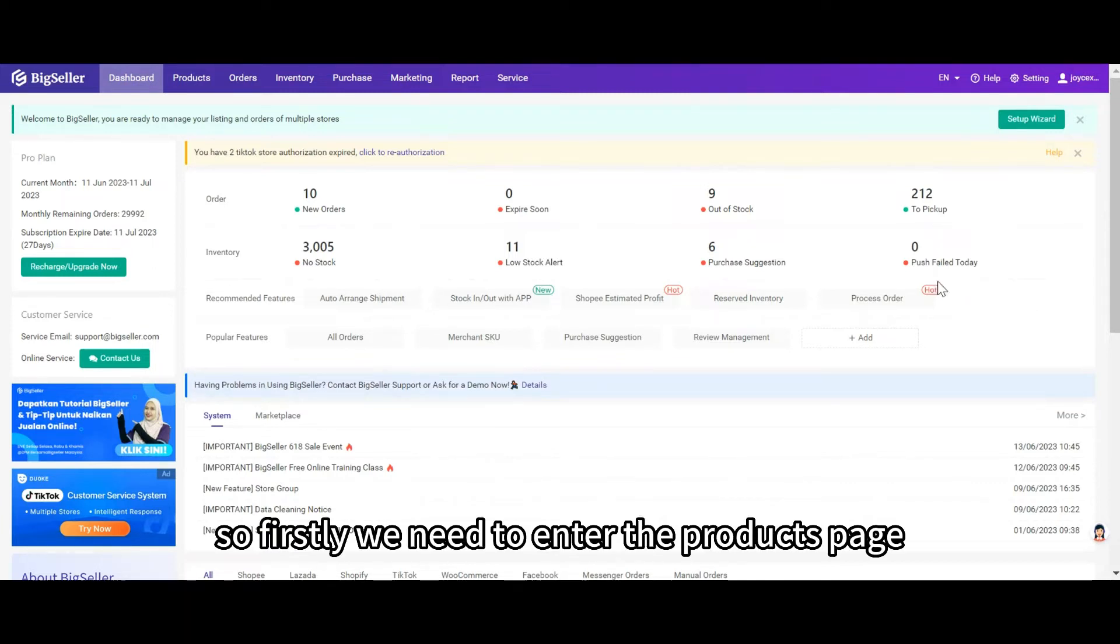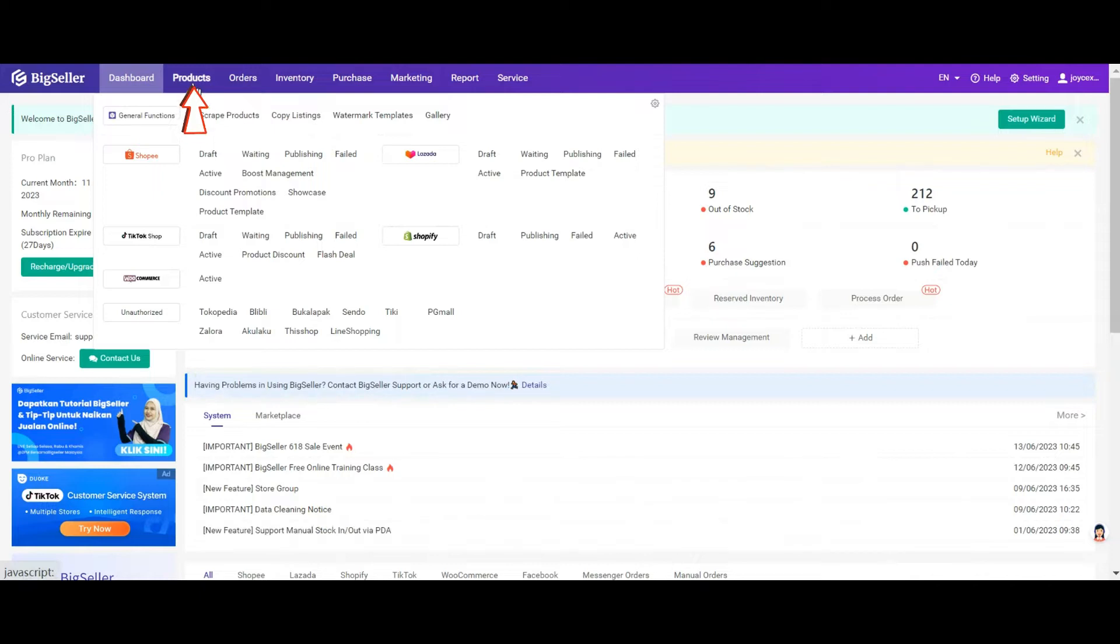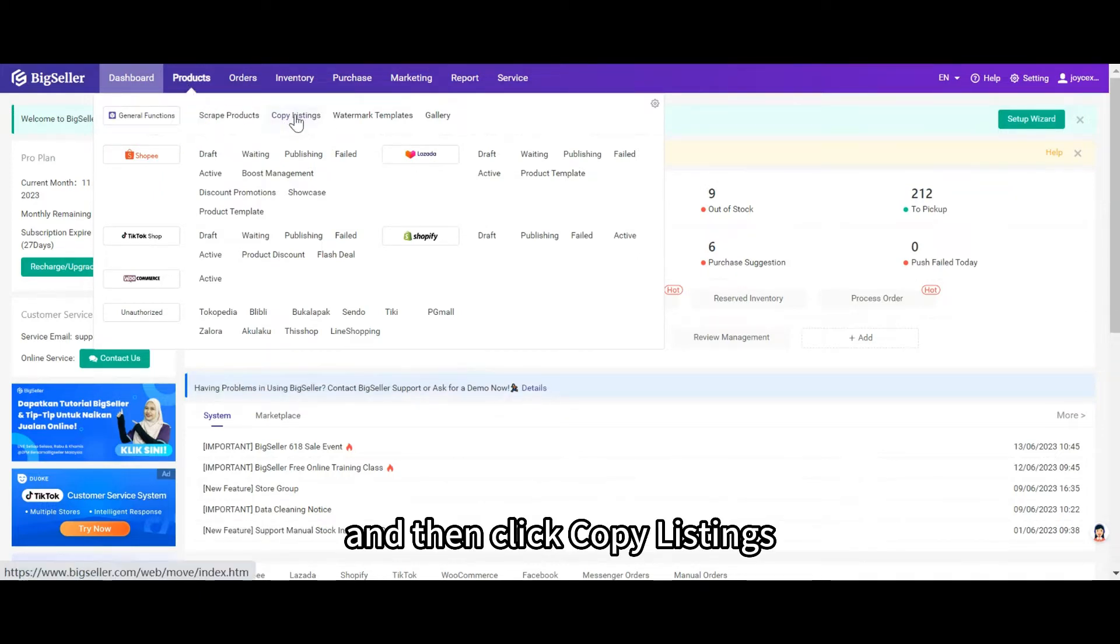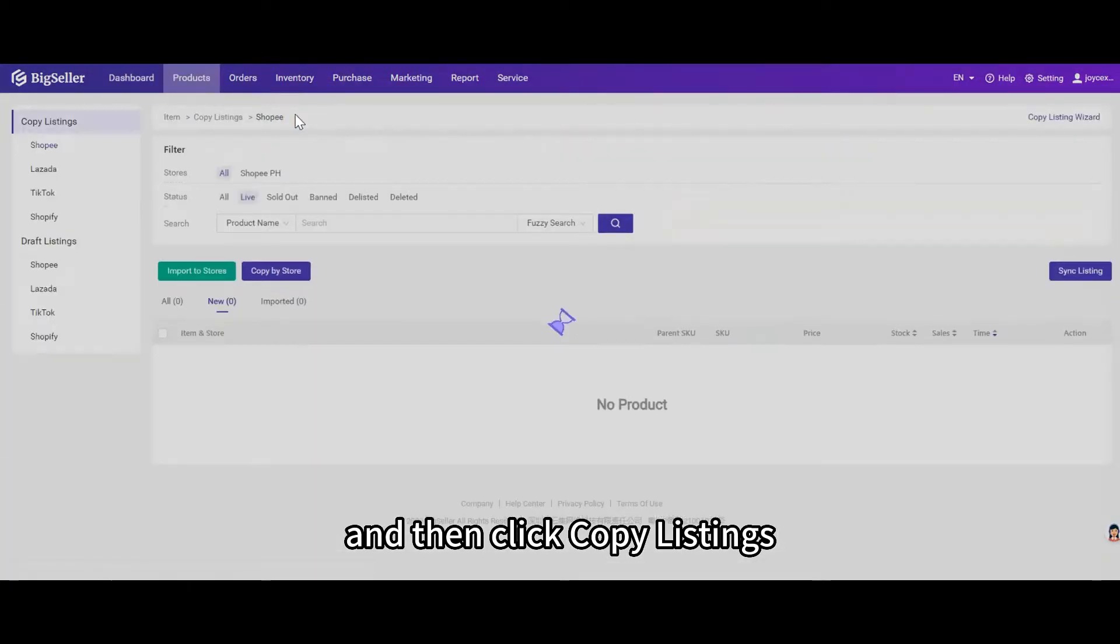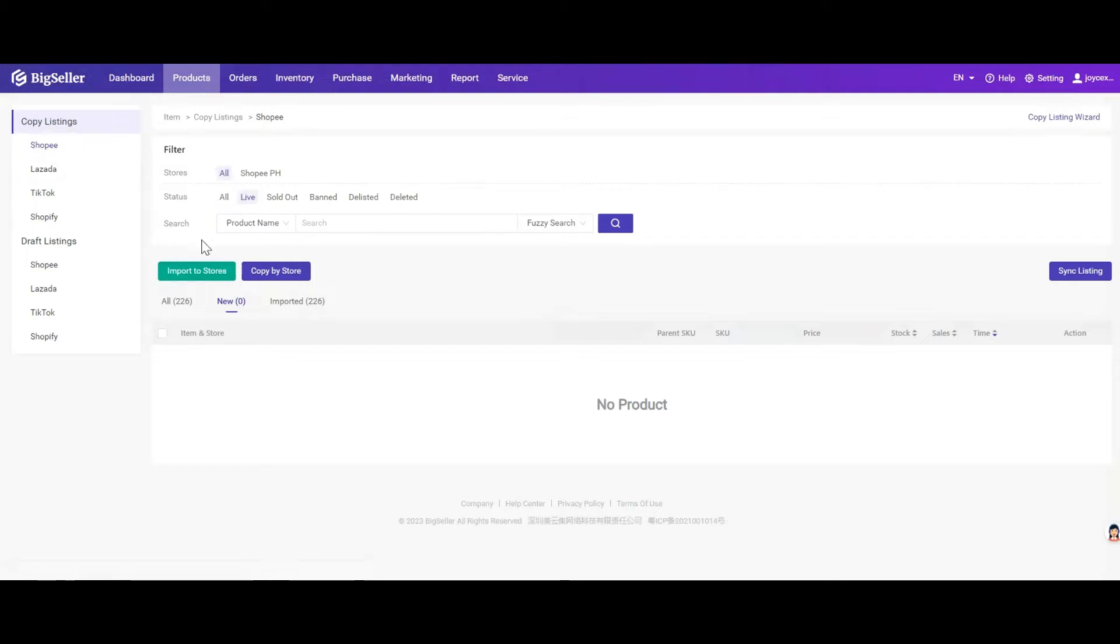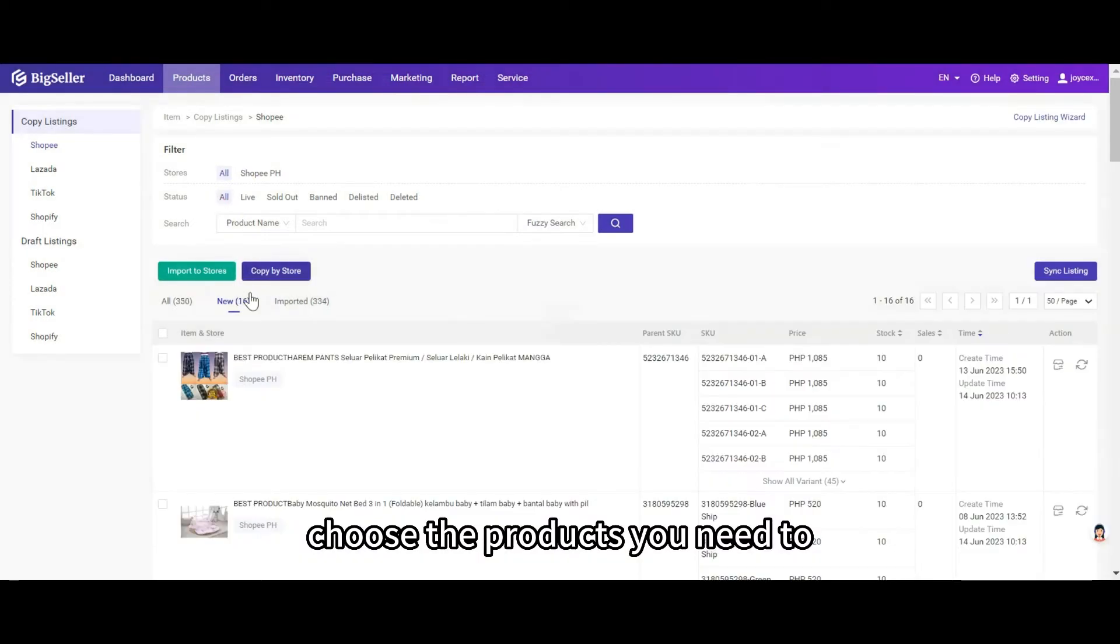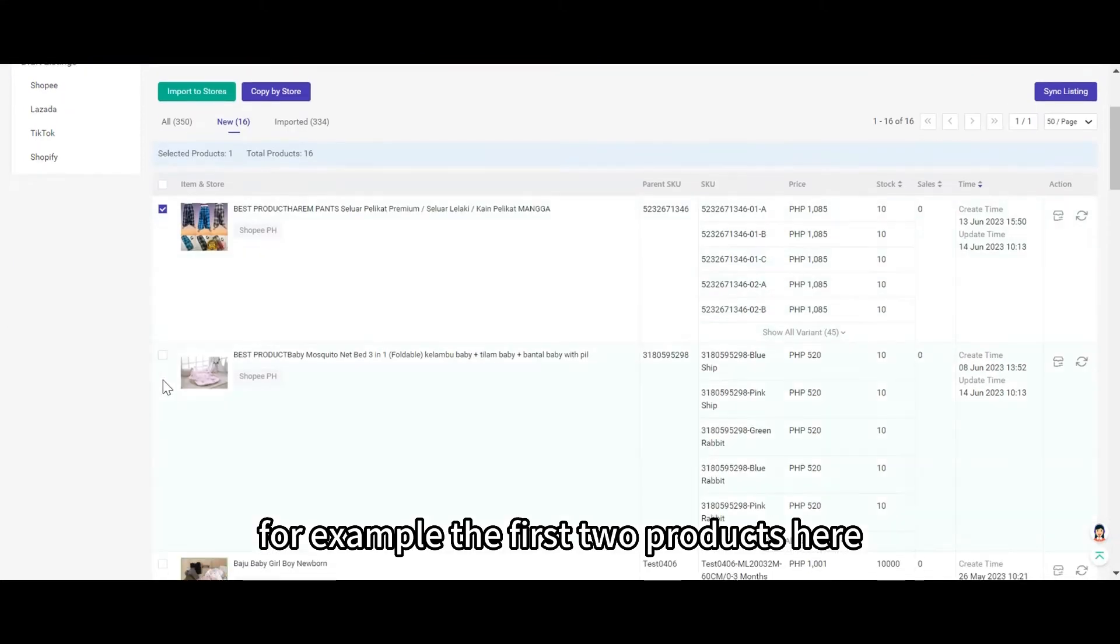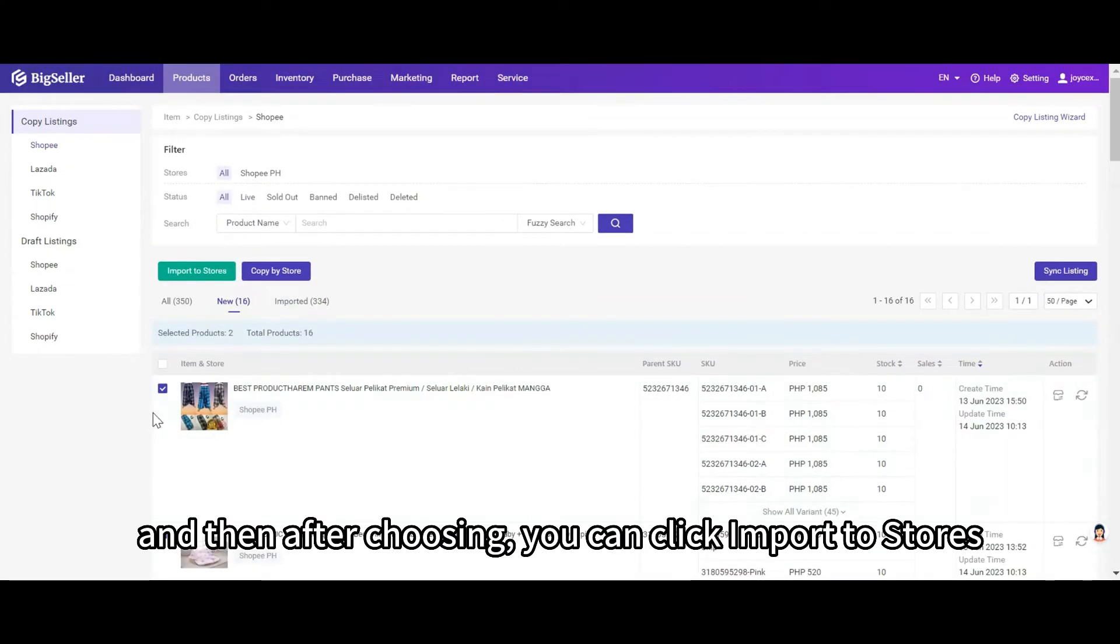First, we need to enter the products page. Move your mouse to the products and then click copy listings. Then choose Shopee, it's in the first place. Choose the products you need to import to your TikTok shop, for example the first two products here. After choosing, you can click import to stores.